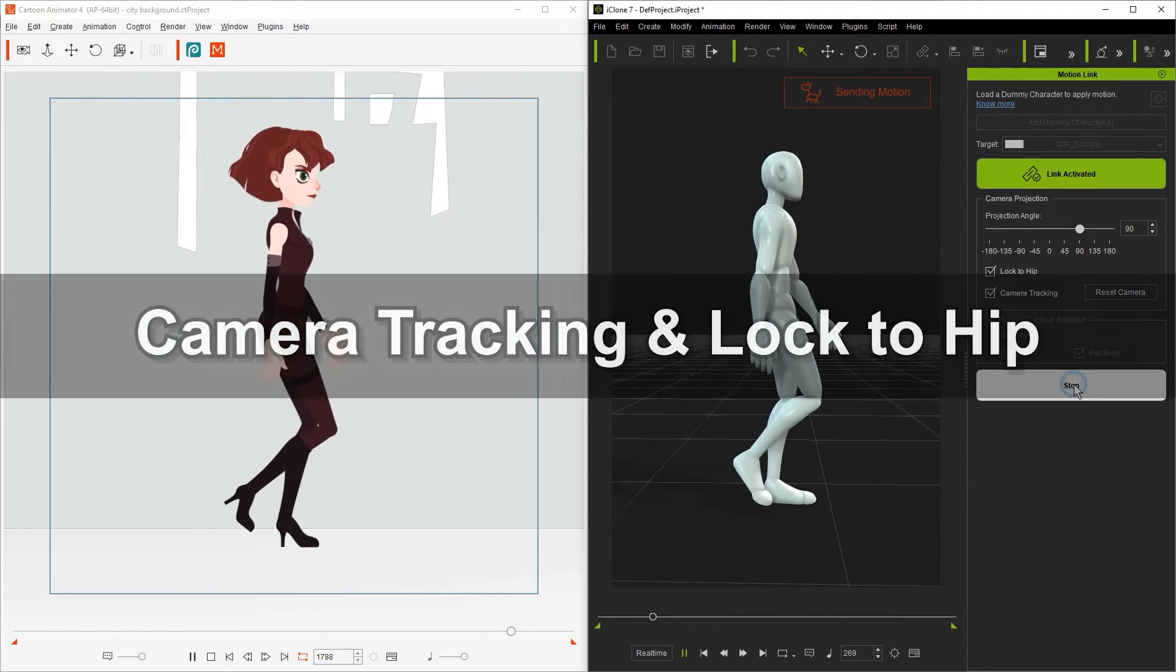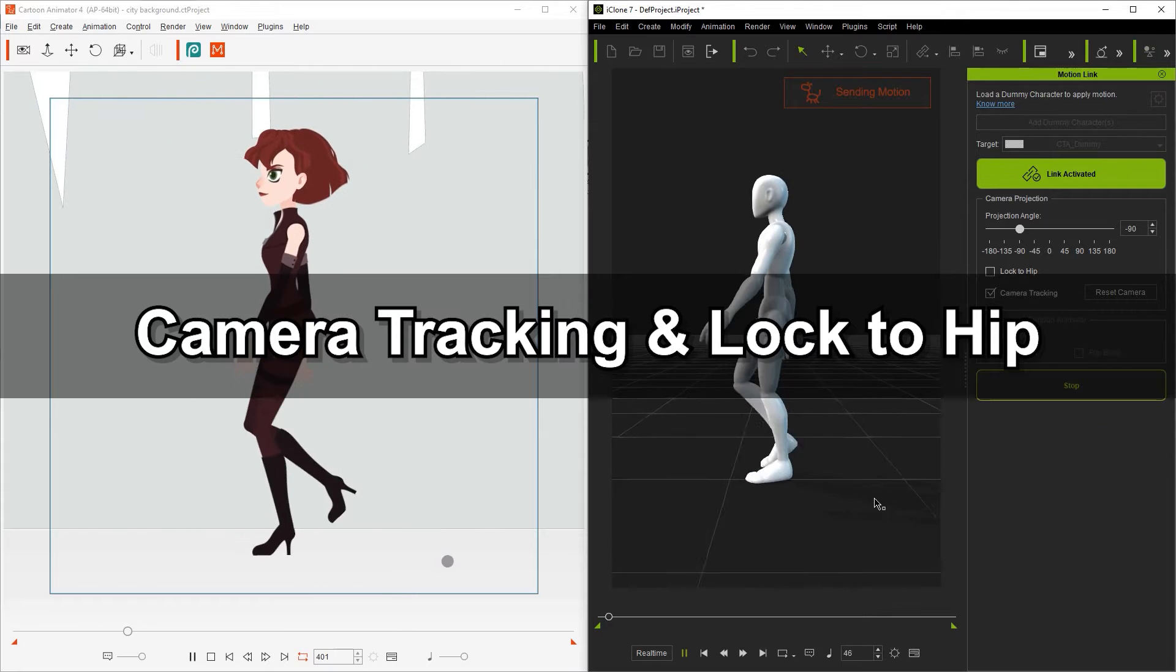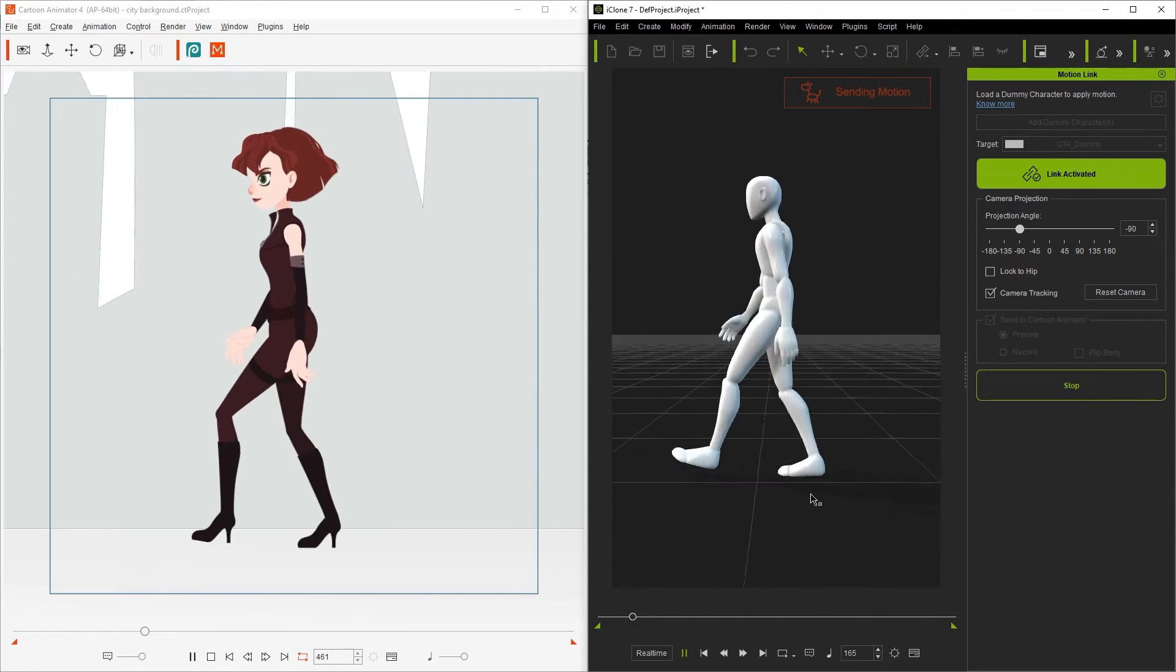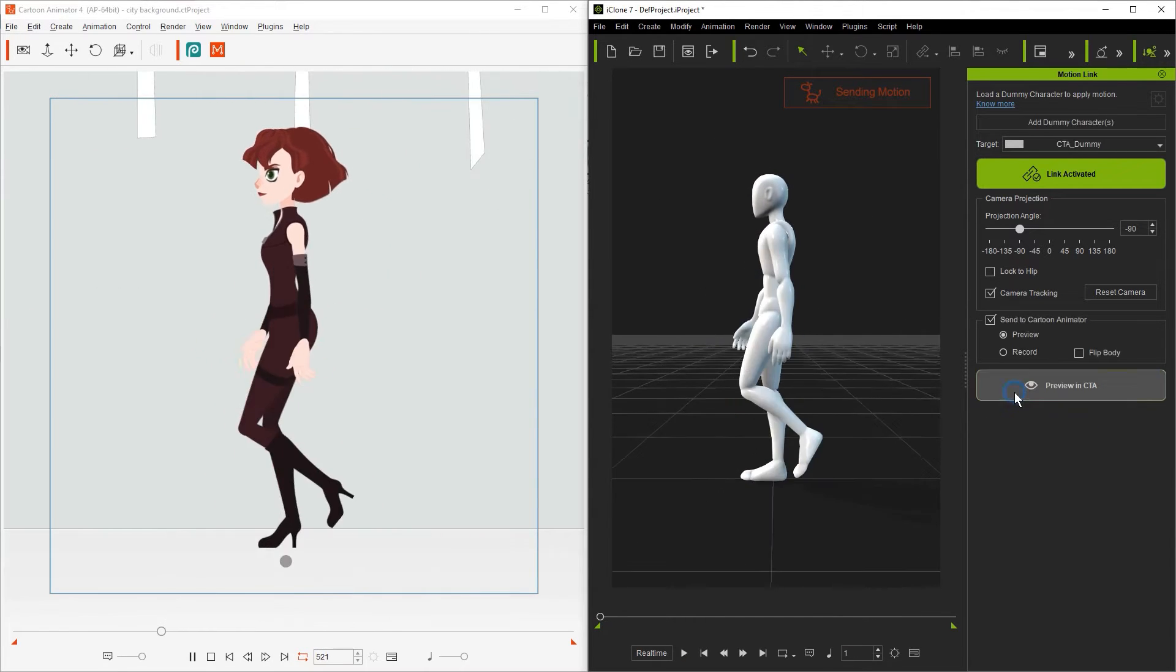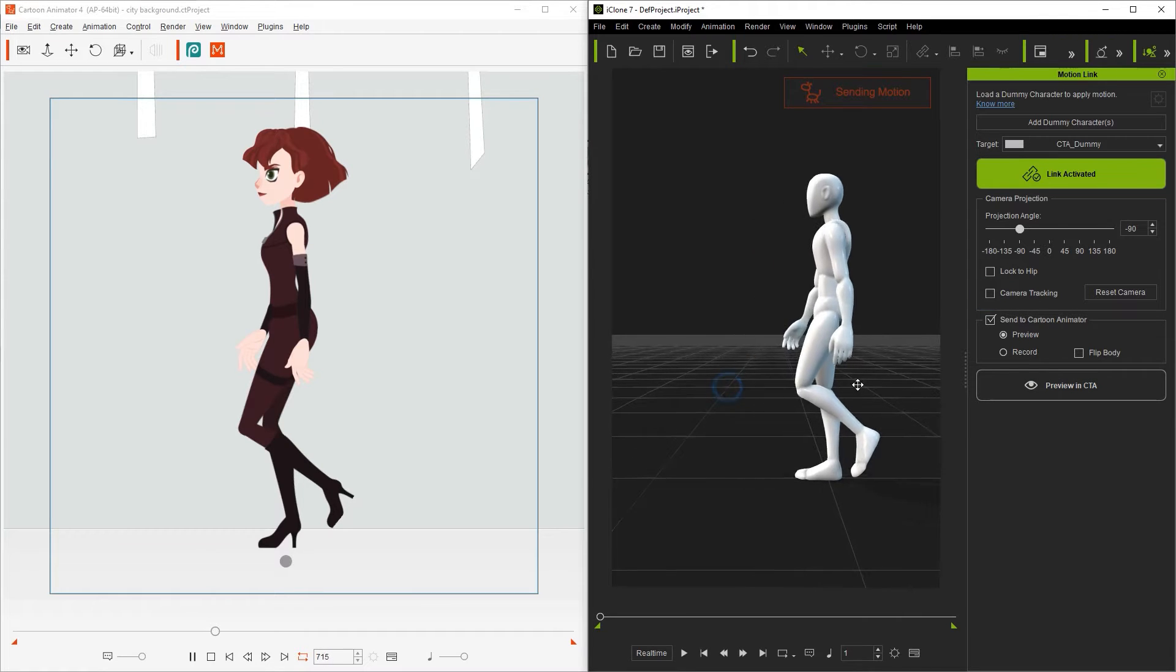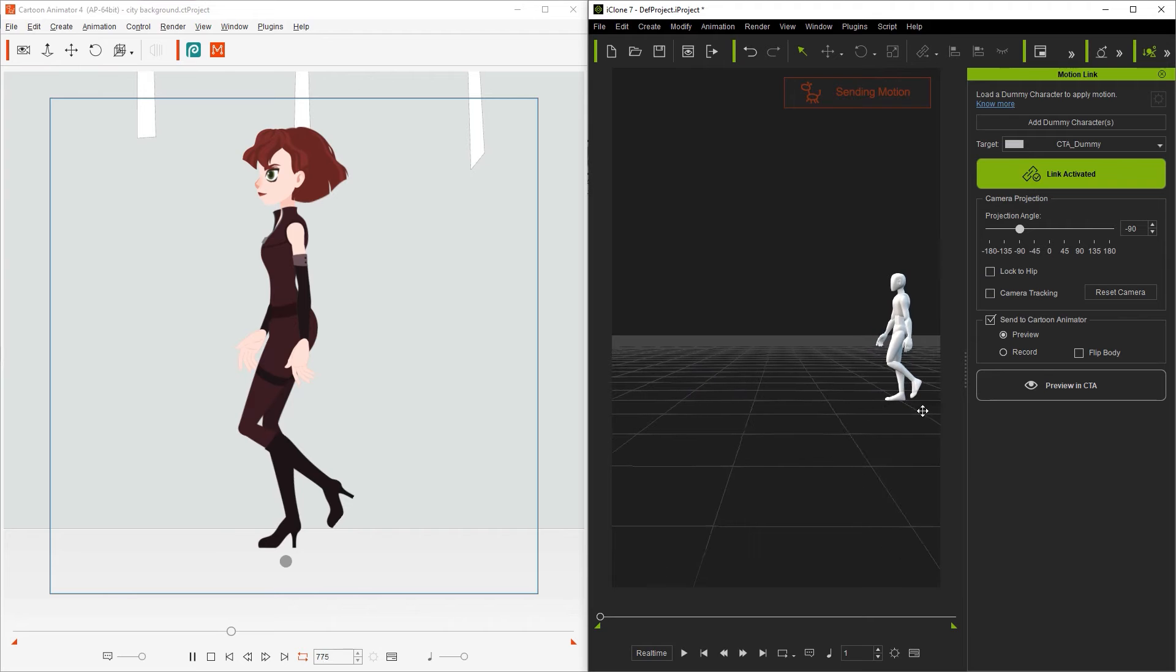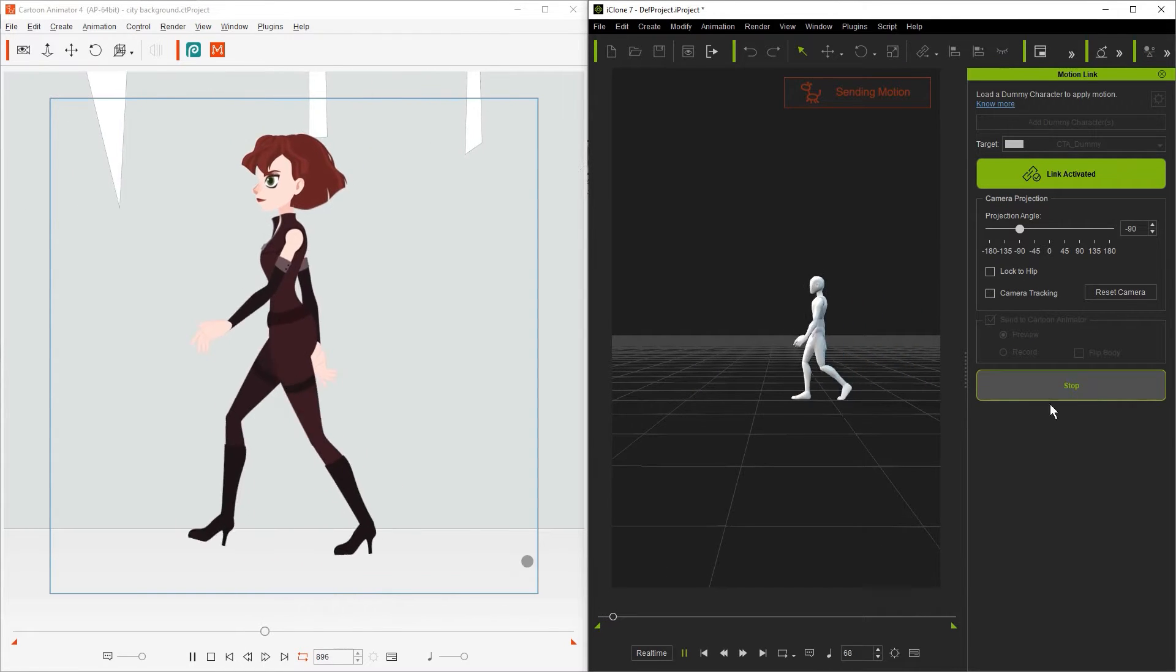If you have camera tracking enabled then the camera will always follow the 3D character in iClone. Let's disable it for now and play back to see the difference. Now we'll need to zoom out in order to see the full movement forward since the camera will no longer automatically track it.